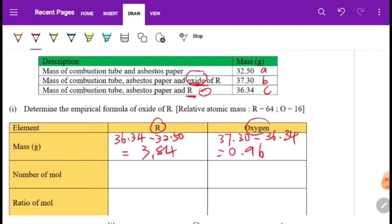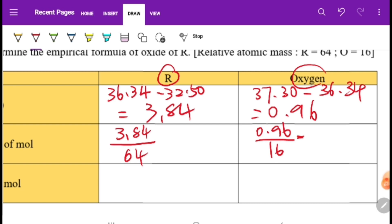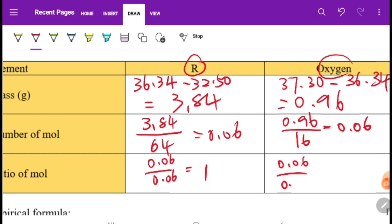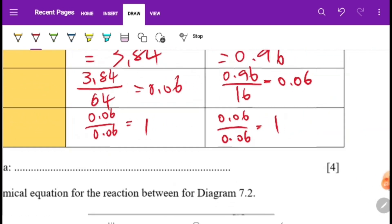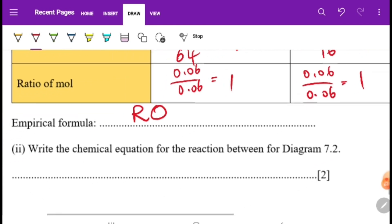Find the moles: moles of R = 3.84 ÷ 64 = 0.06, moles of oxygen = 0.96 ÷ 16 = 0.06. The mole ratio is 0.06 : 0.06 = 1 : 1. Therefore the empirical formula is RO.